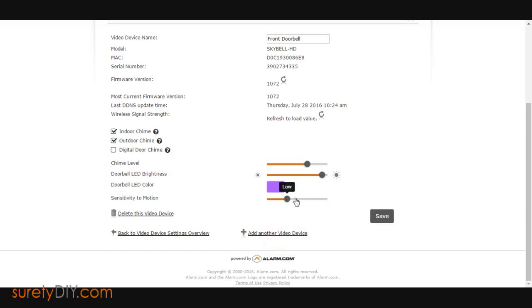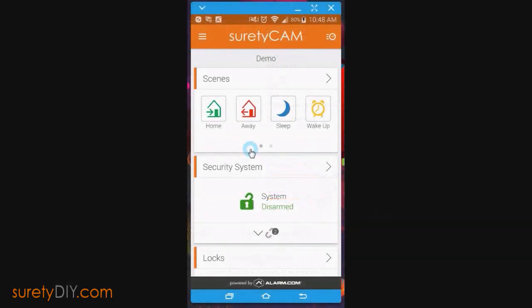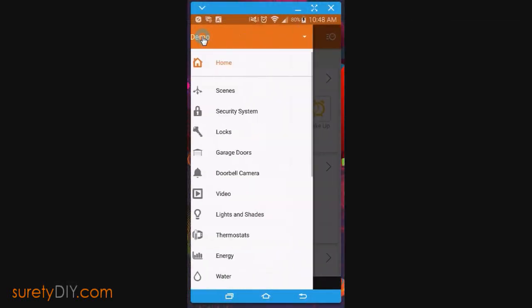Now let's move on to the app. Click on the drop-down menu and select Doorbell Camera.